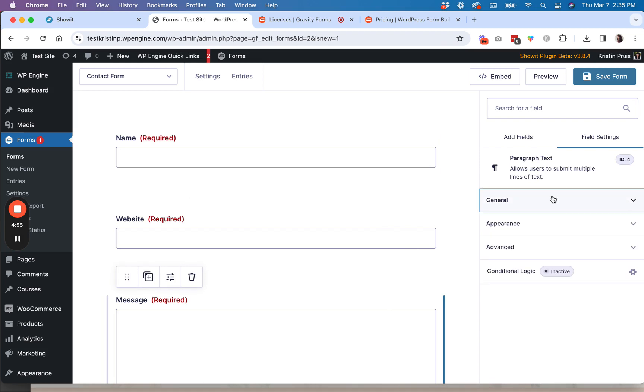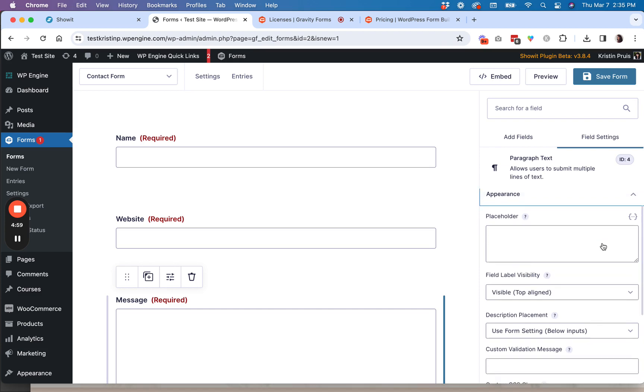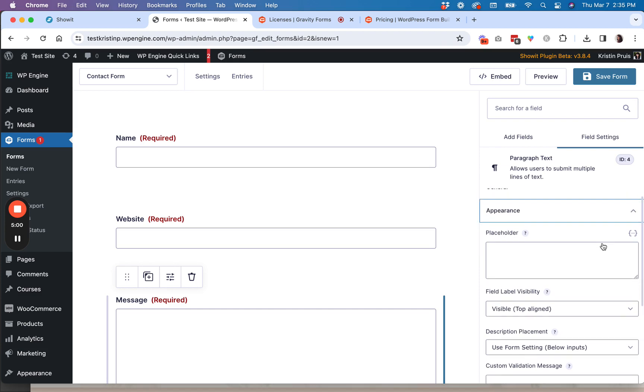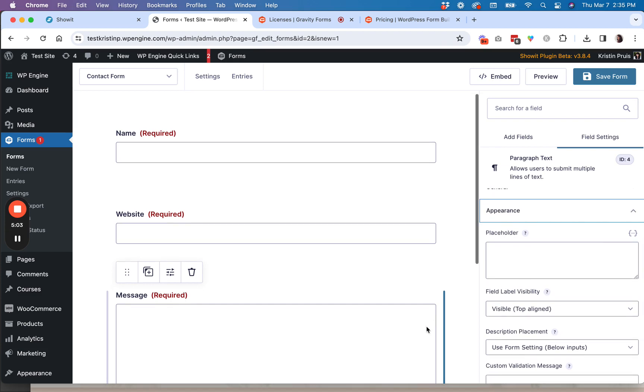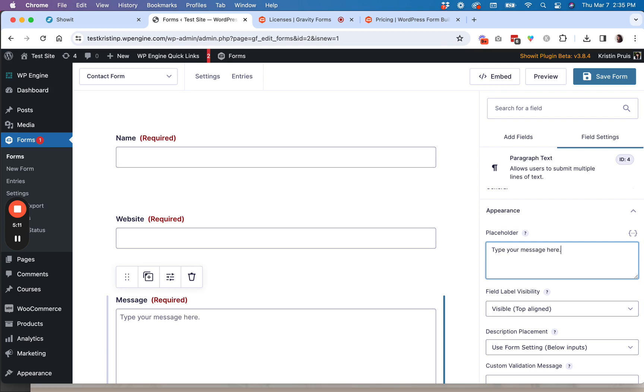So that's pretty easy to do. And then if you collapse the general tab, you'll also see under appearance, there's another set of options that you can do for each of the form fields.